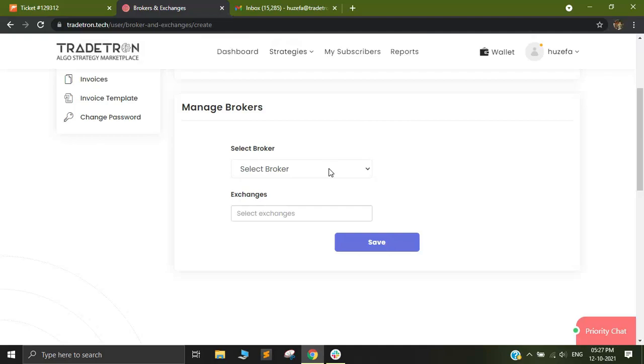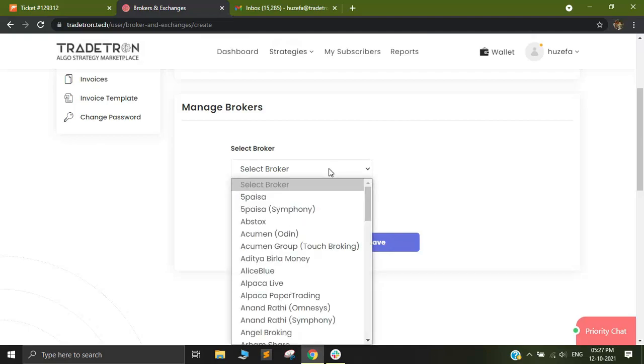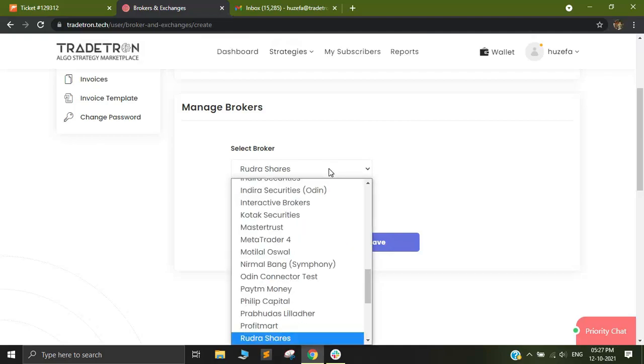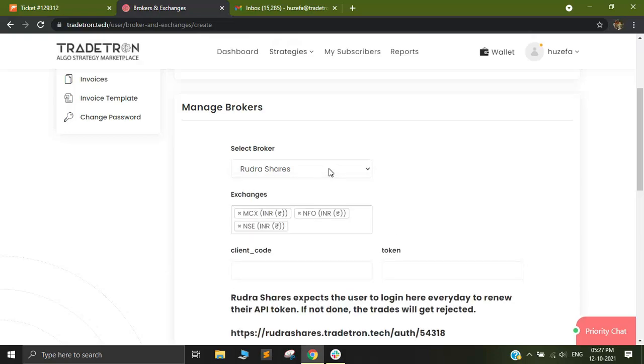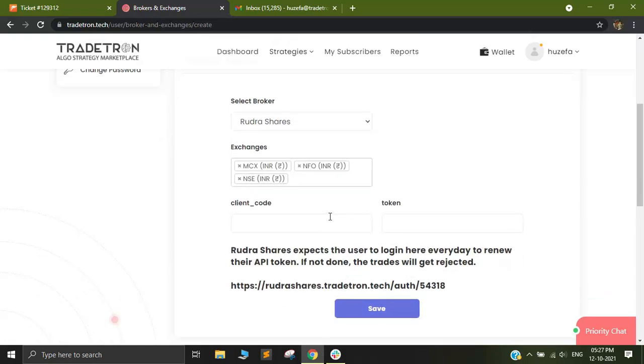Out here you need to click on Select Broker and you need to look for Rudra Shares. Once you find Rudra Shares, click on it and a dialog box will appear.